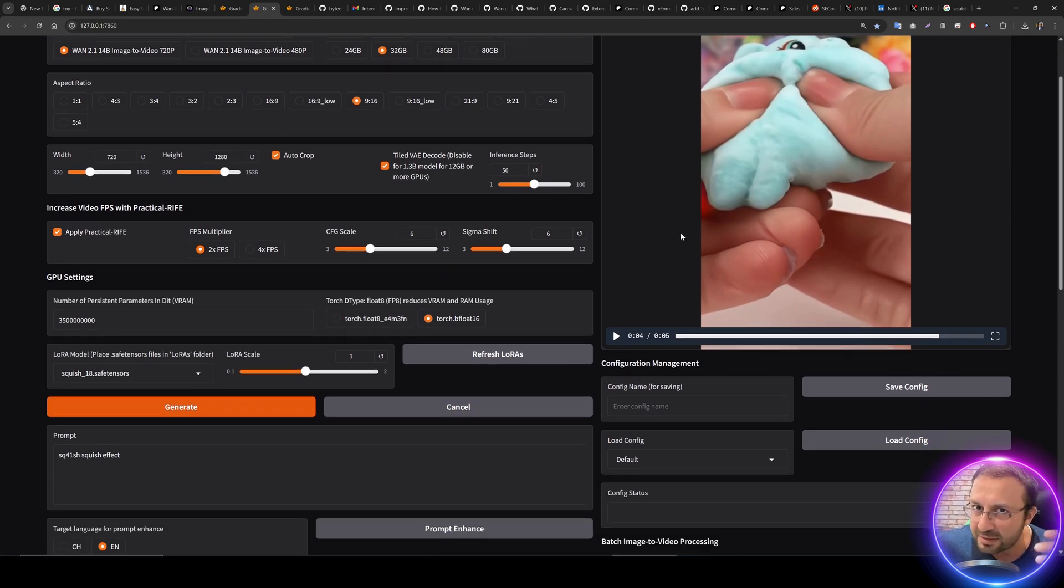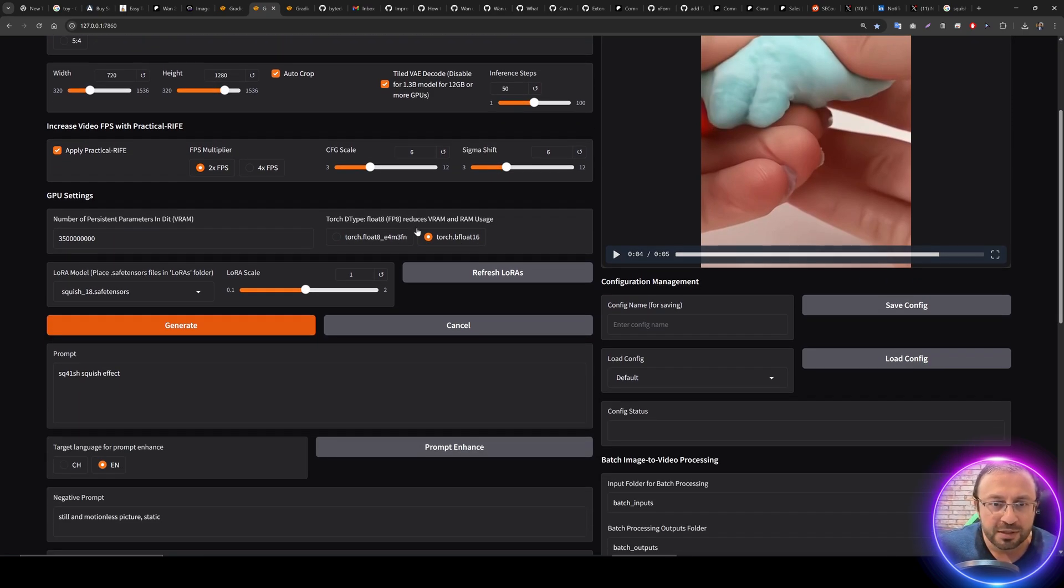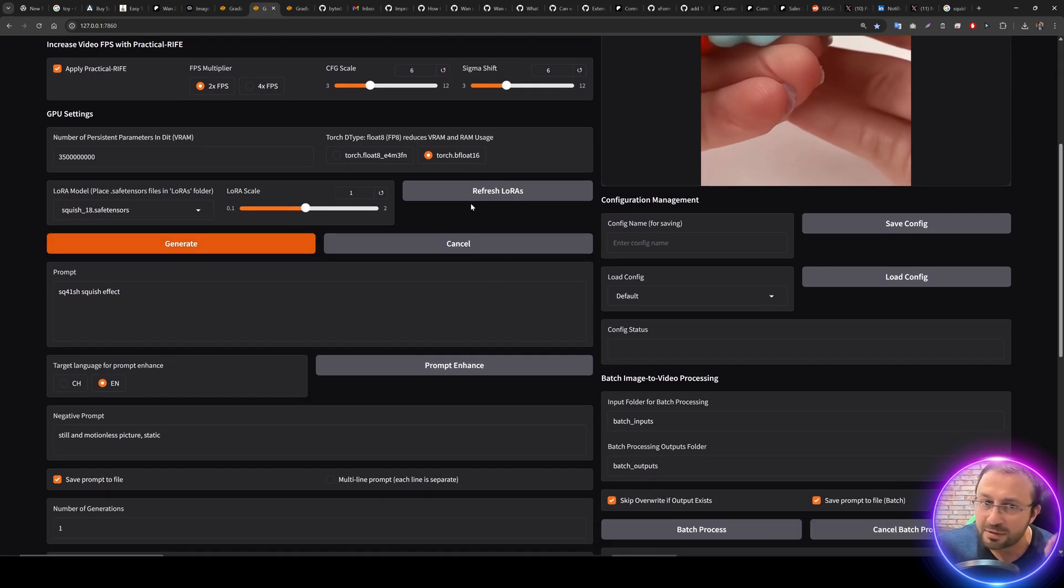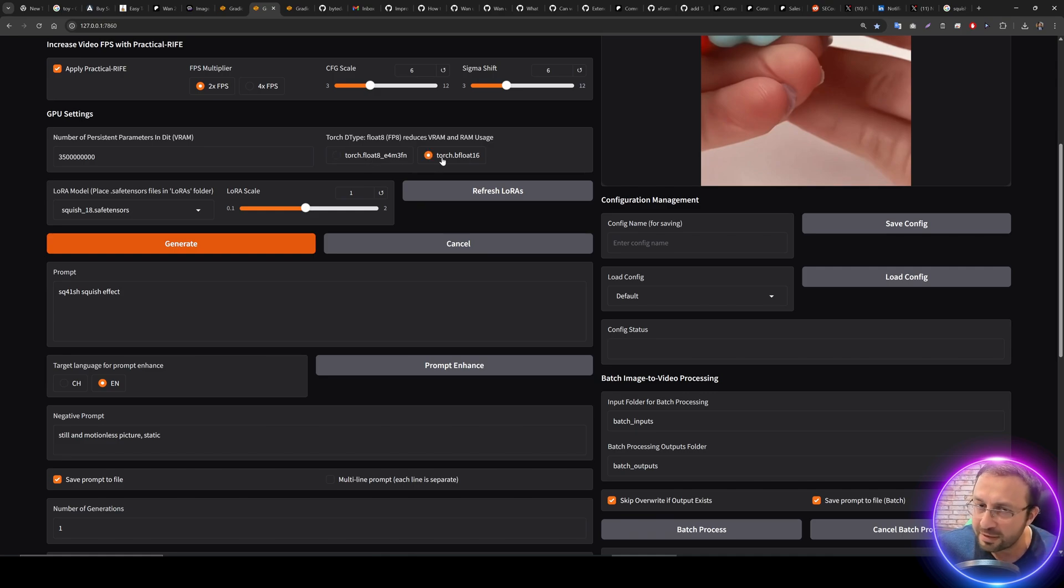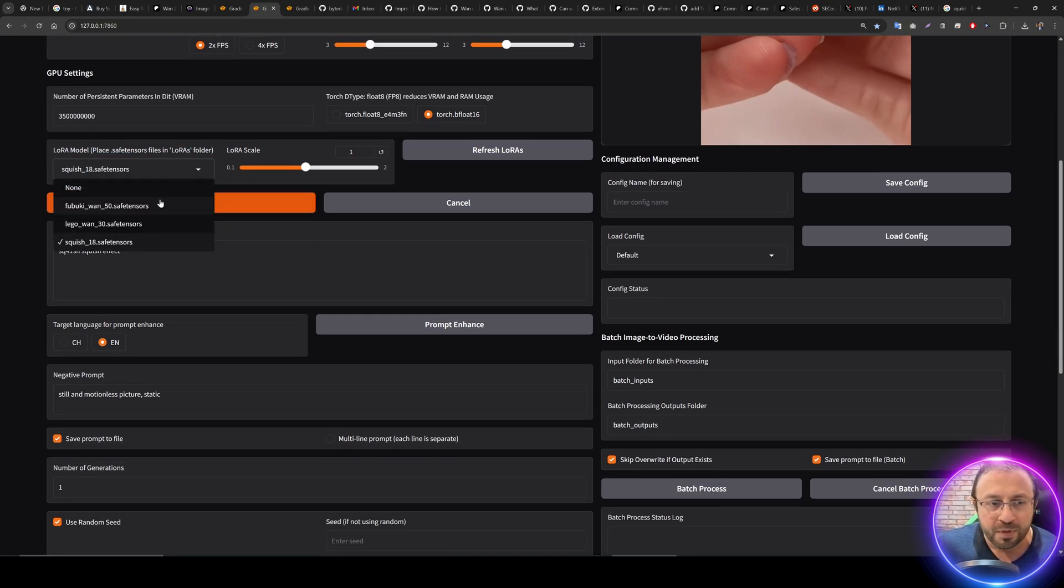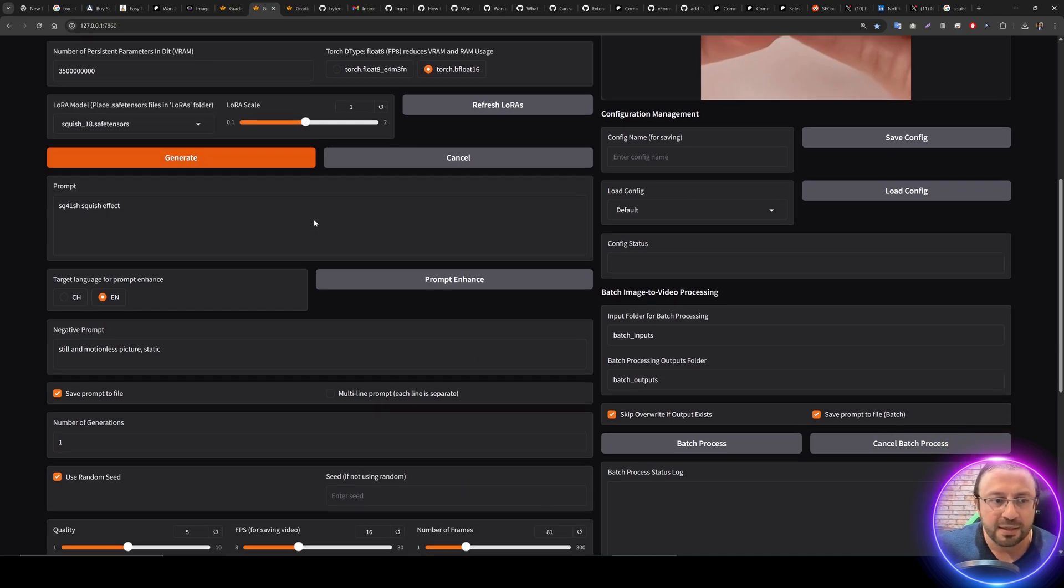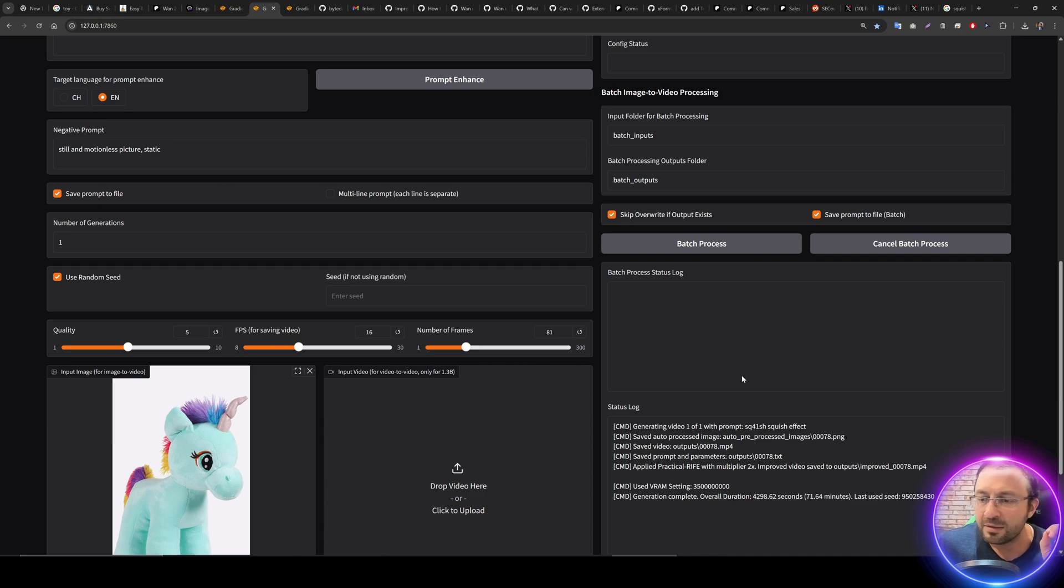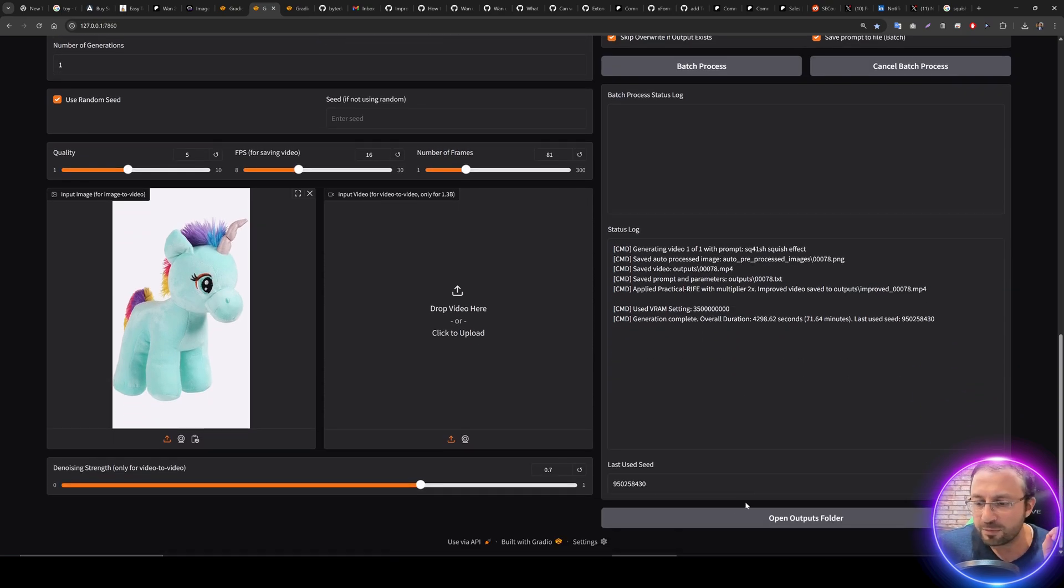We have added some other features - now we are supporting FP8 as well as BF16. We have added Laura model support where you can download your Laura and select it here with Apply Laura scale.